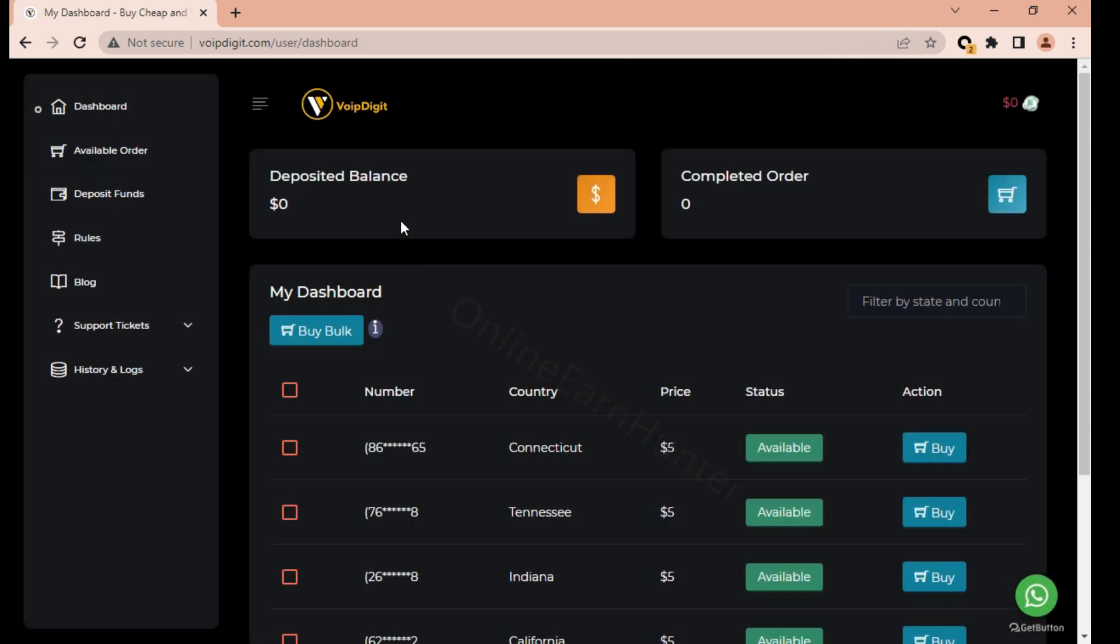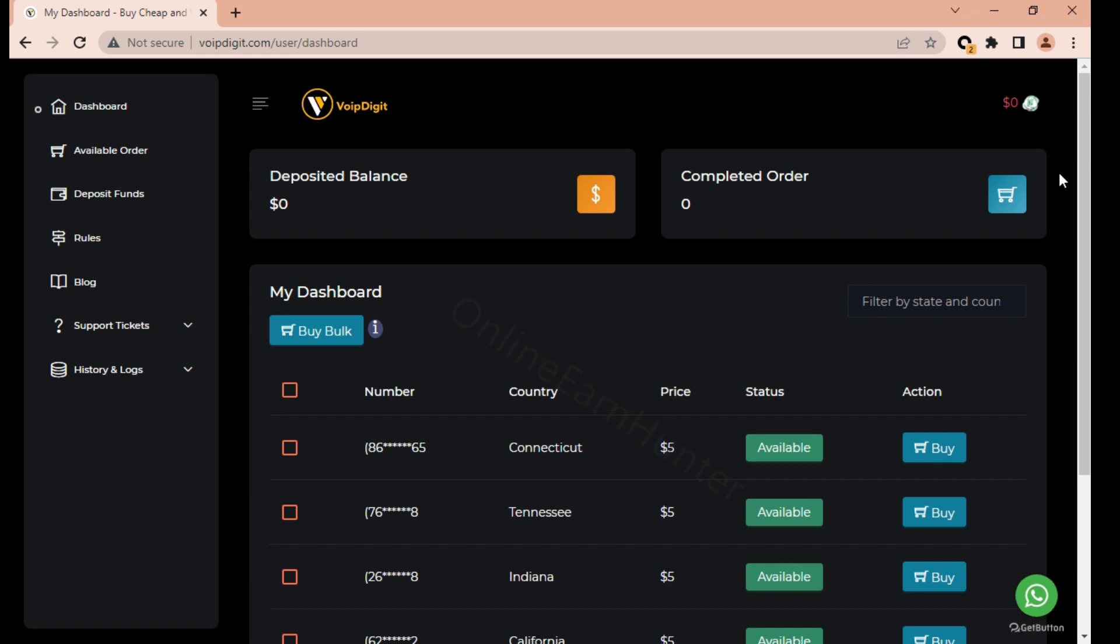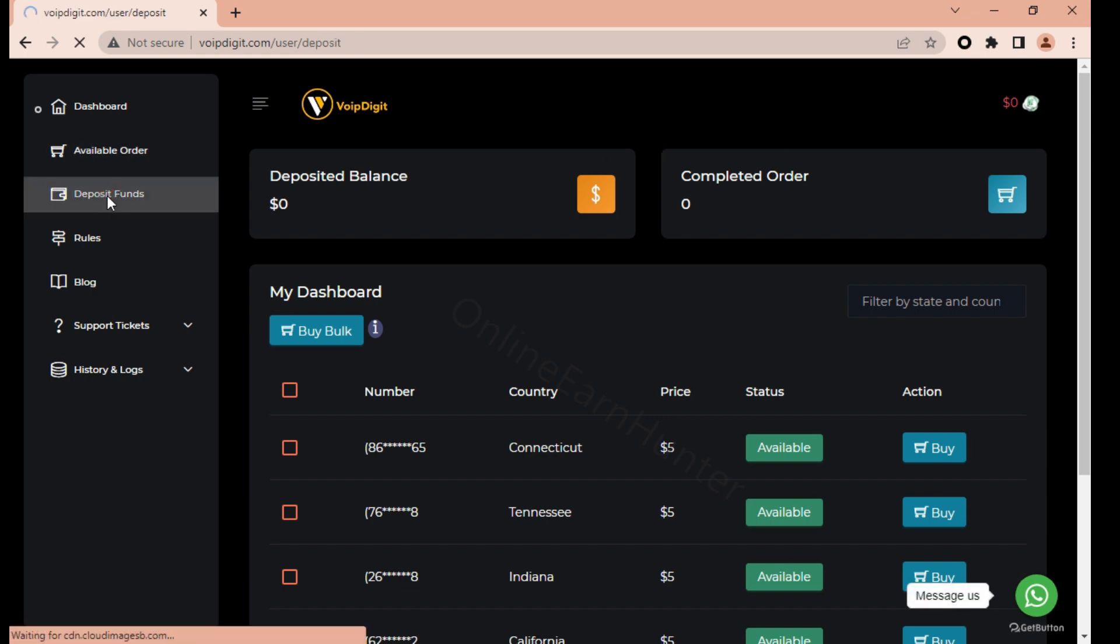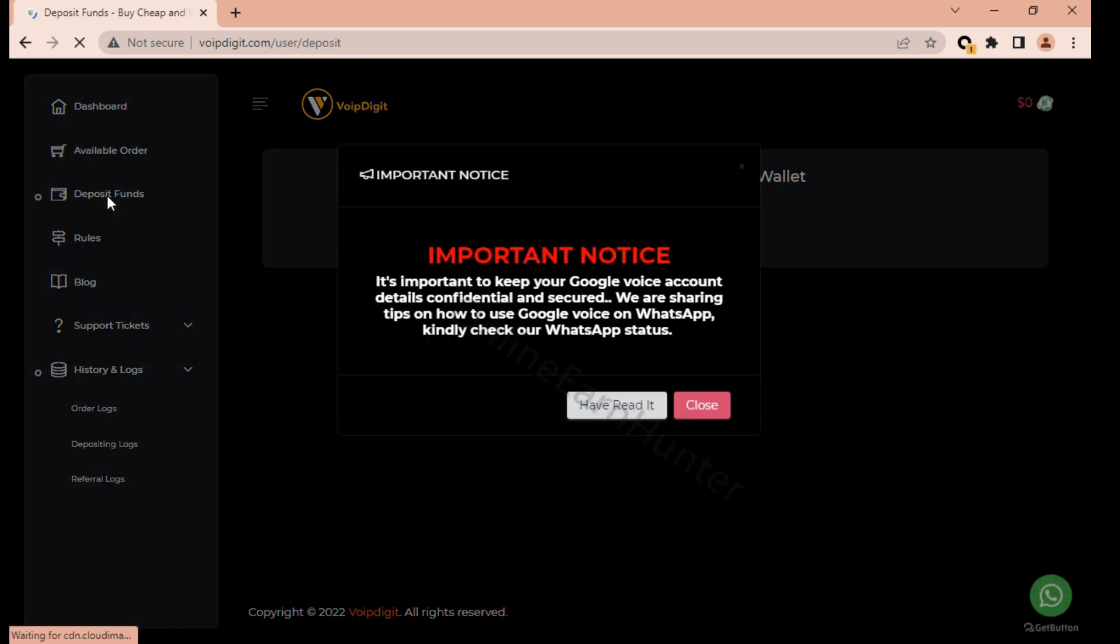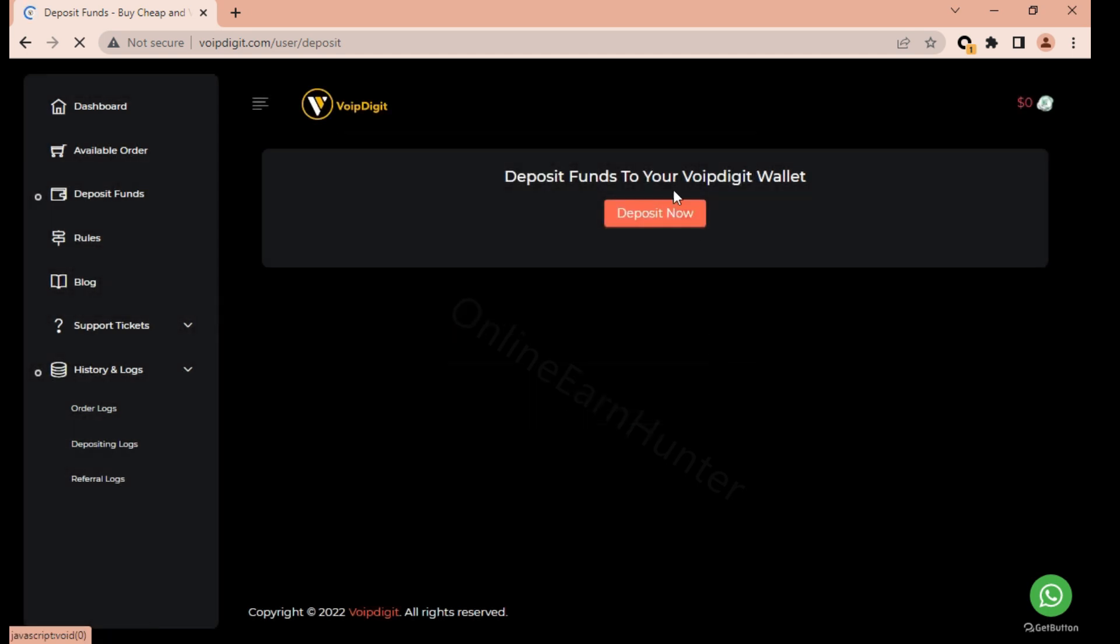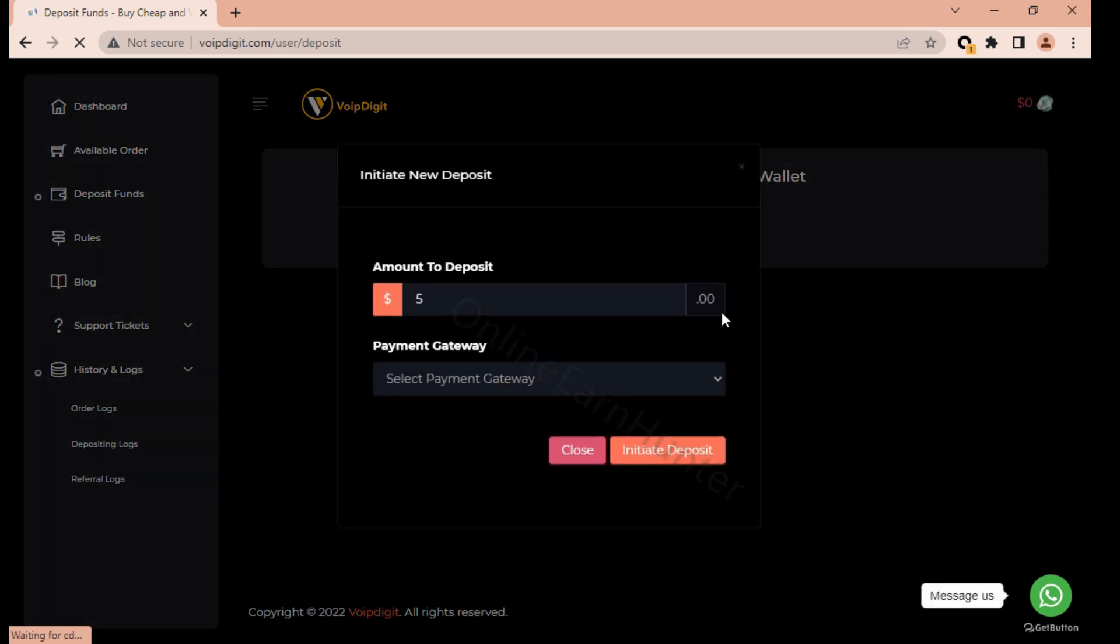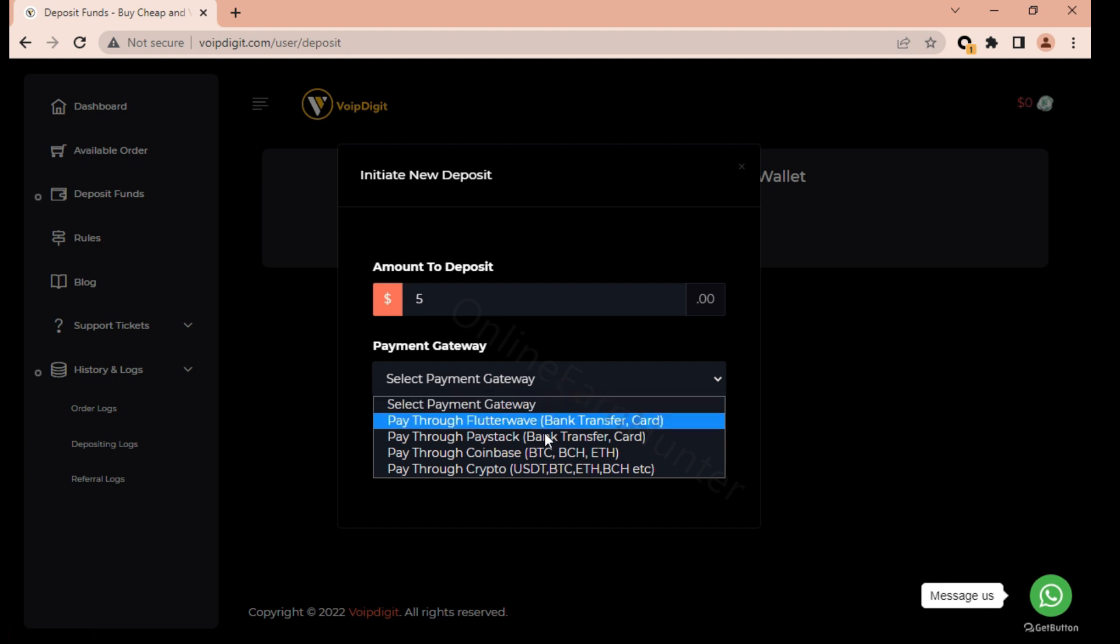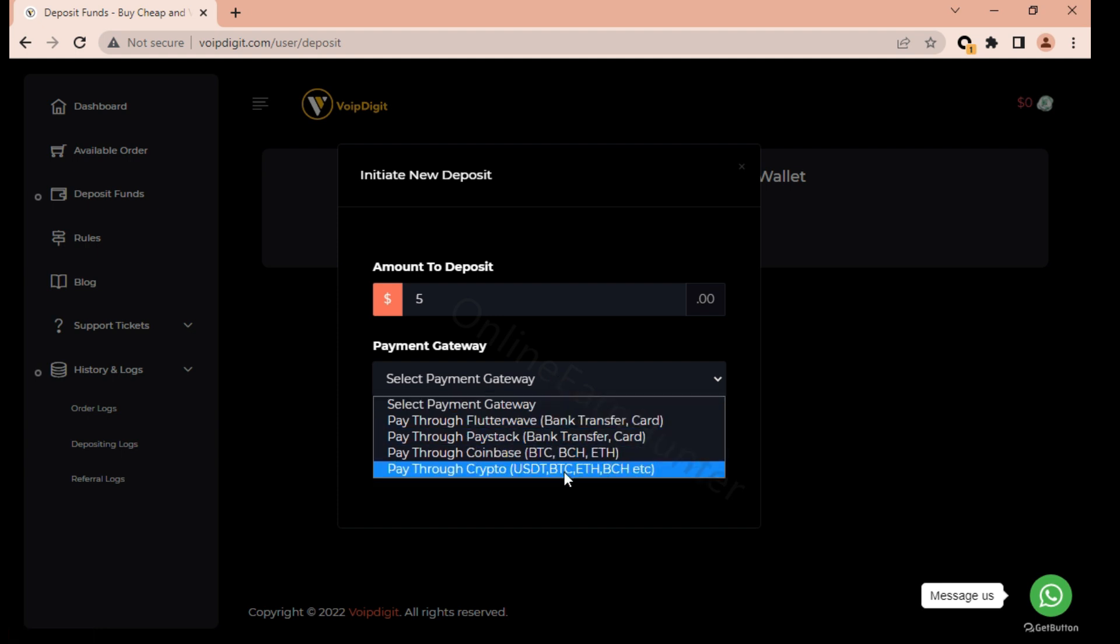So the first thing you do after you log in to this site, you have to deposit funds because you cannot buy anything if you don't have funds in your account. So click deposit now. There's various ways of depositing funds into this account.